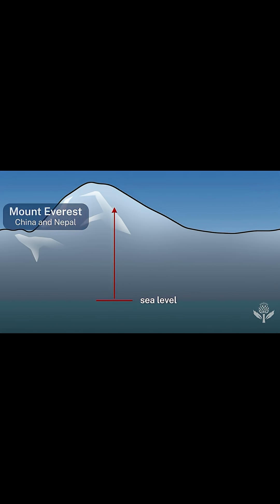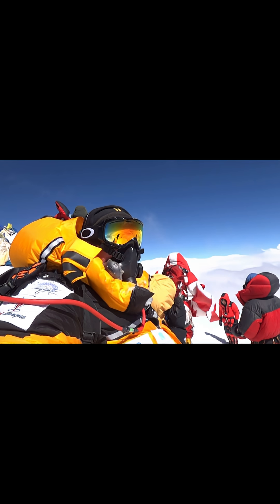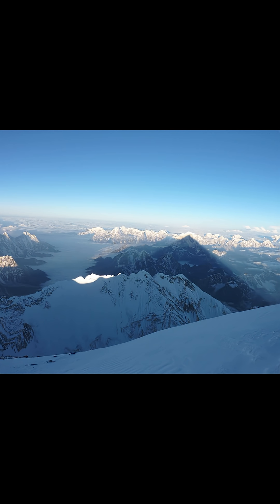8,848 metres high. It literally touches the sky. Climbers spend weeks just trying to reach the top.